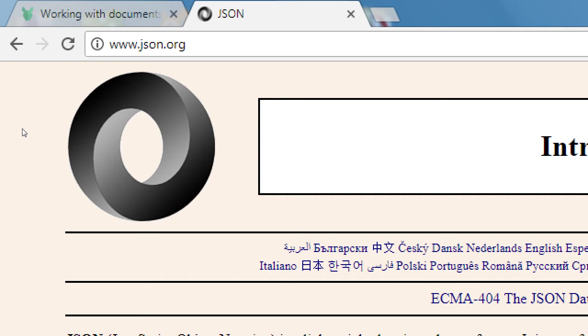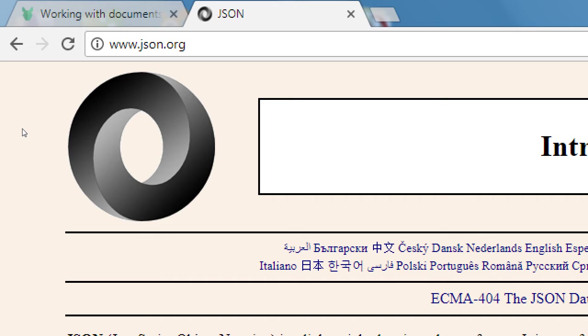The better you understand JSON, the more it makes sense in our project, as well as many future projects. Because if you want to make an app that connects to Facebook or Twitter or many other data stores, they often interface back and forth with JSON. So the better you understand this, the better it is.